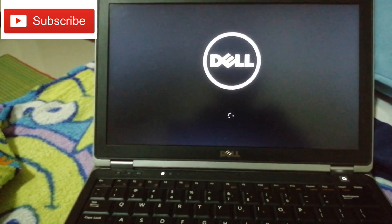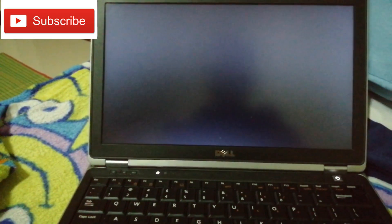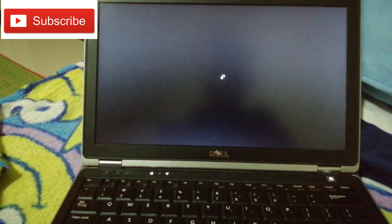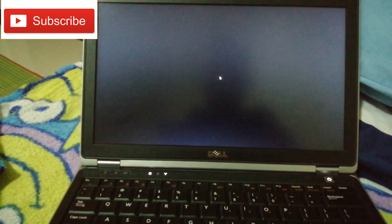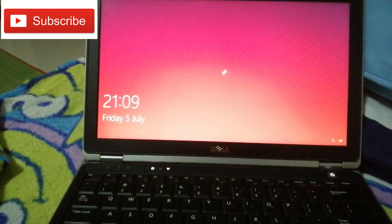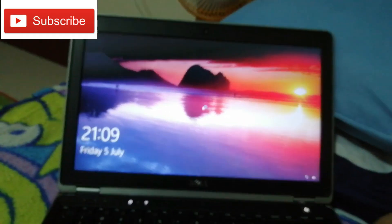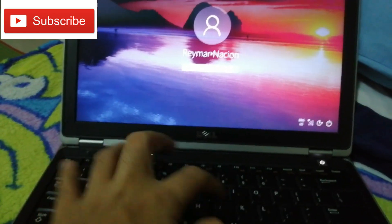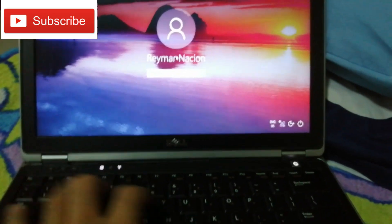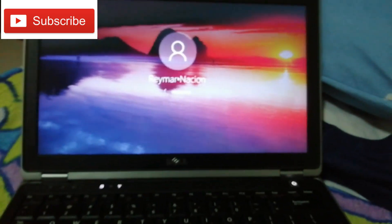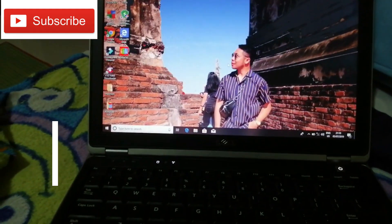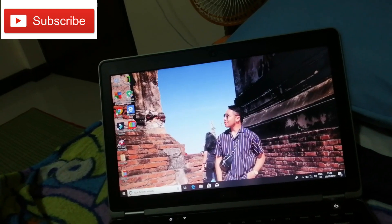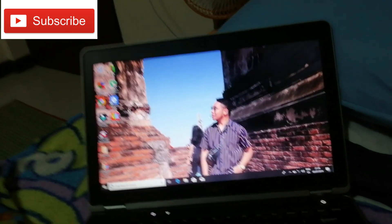It will take about three to five minutes to turn on. I hope this helps if you experience the same error. That's really quick and hassle-free. That's it for today!